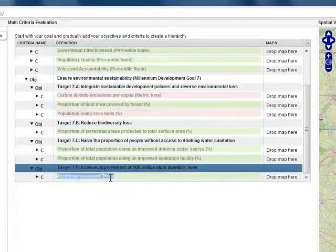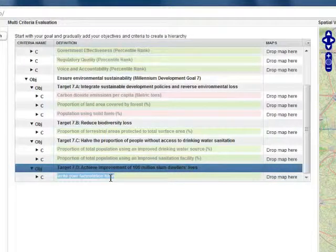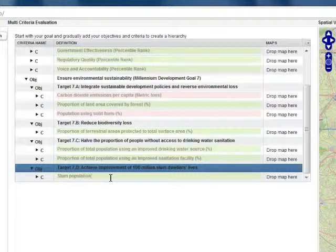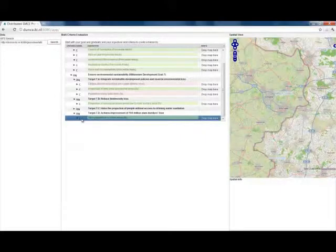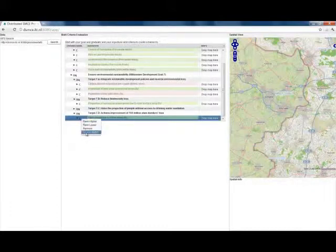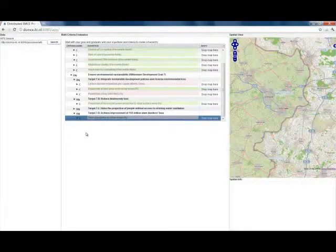Then I add a criterion or indicator. And I write Slum Population in Urban Areas in Percent. But this indicator should be interpreted as less is better.